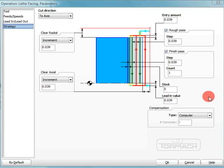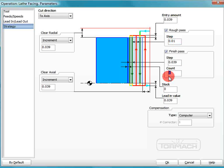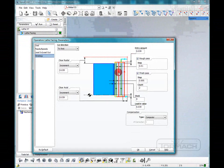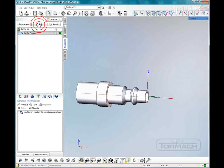Now we are going to have a rough pass. And since we have 30 thousandths on there, we're going to do rough passes of 10 thousandths. And we're going to do two finished passes of 5 thousandths. And everything else looks fine. We'll click OK and run.